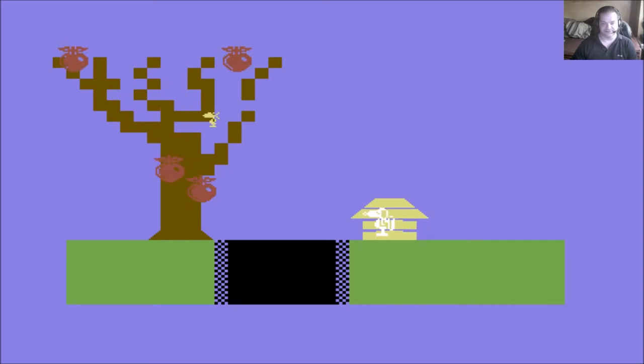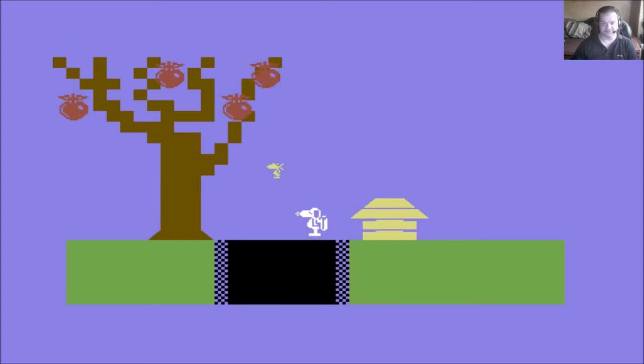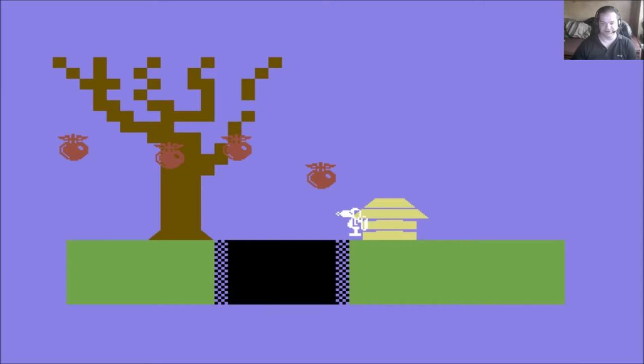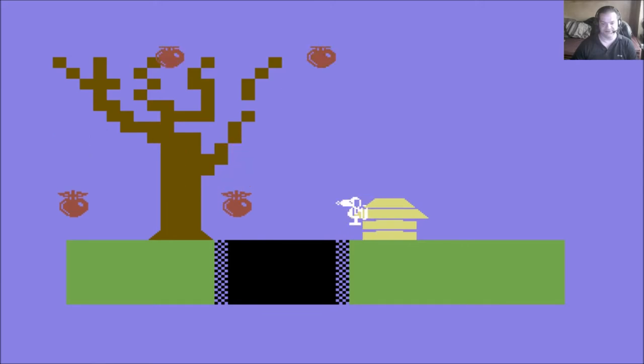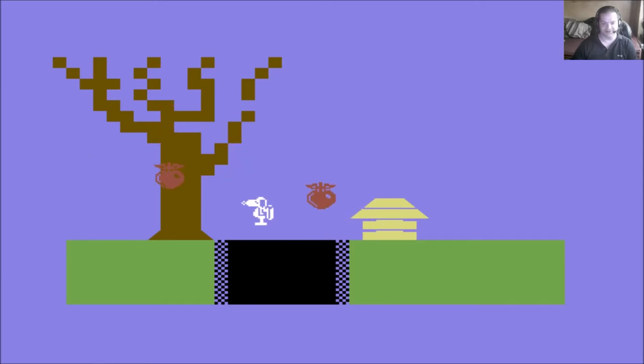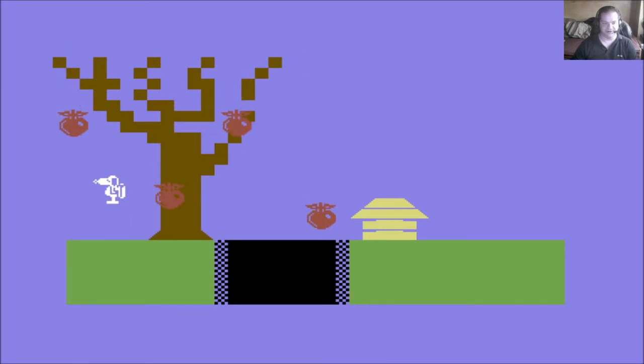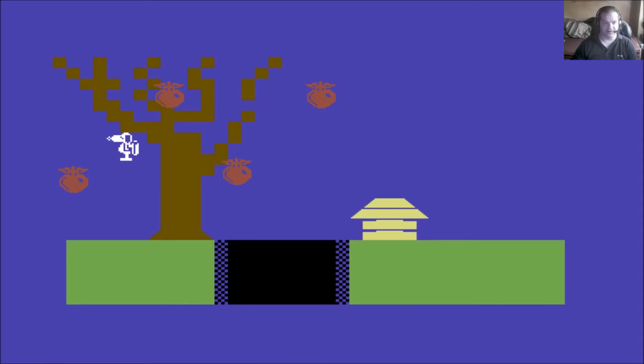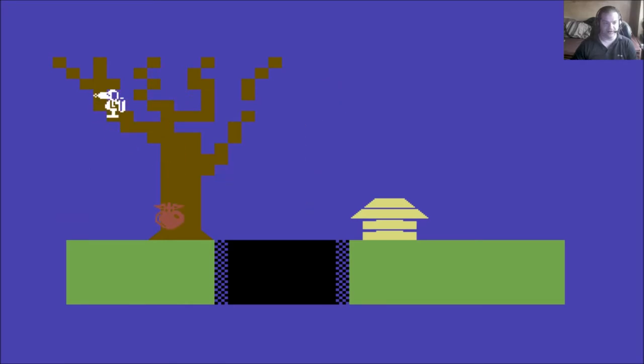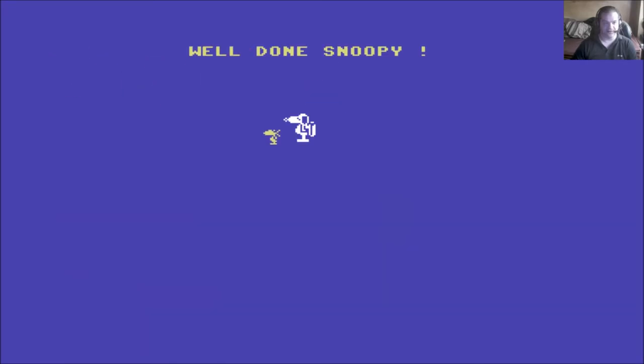There we go. So, when you catch Woodstock, the border flashes. And now you have to get him up to the top of the tree. There you go. And now listen to this great music.